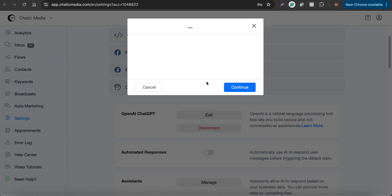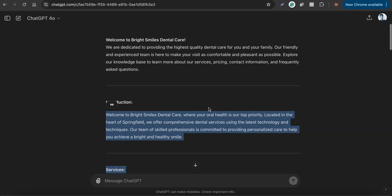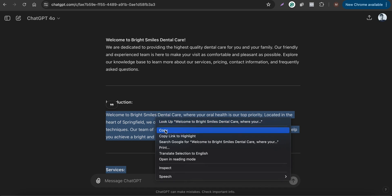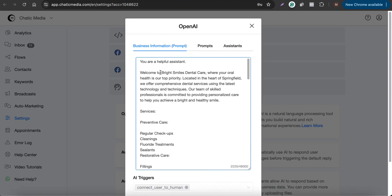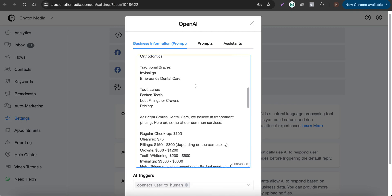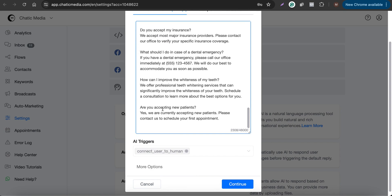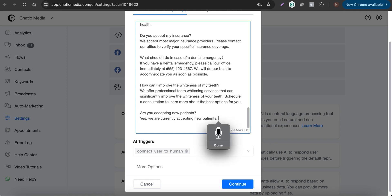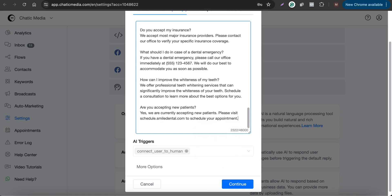Once that's done, copy the business information we created for the dental clinic and paste it into the knowledge base field. Add a prompt as well — for example, for appointments: 'Are you accepting new patients? Yes, we are currently accepting new patients. Please visit schedule.smileadental.com to schedule your appointment.' This will push users to that website to book appointments.